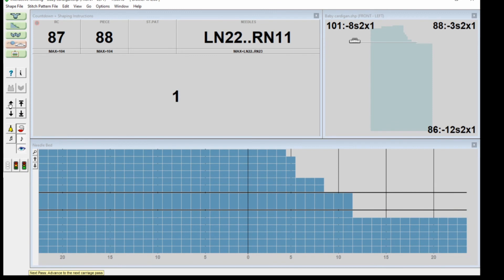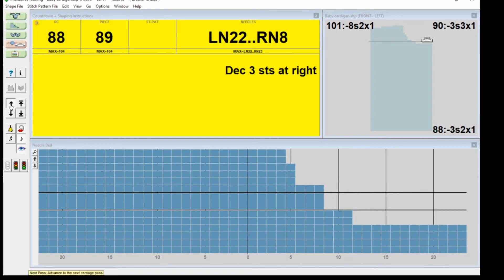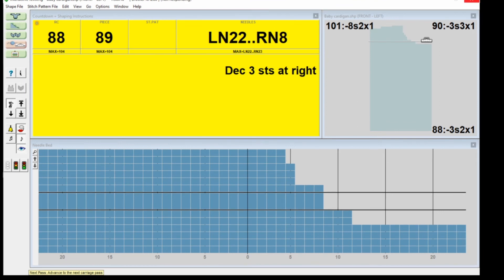There's nothing to happen because the instruction was over here, you knit two rows. Decrease right three.